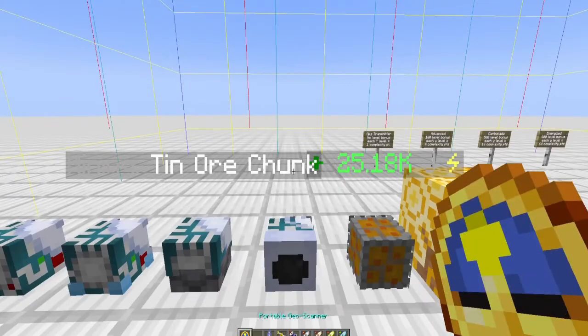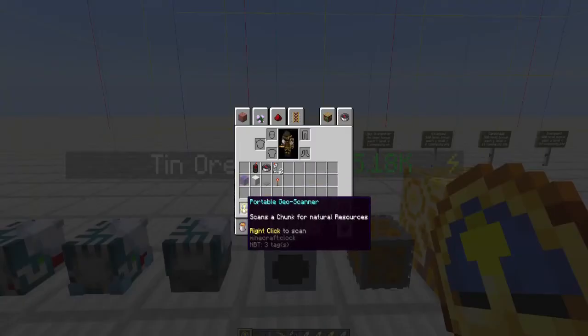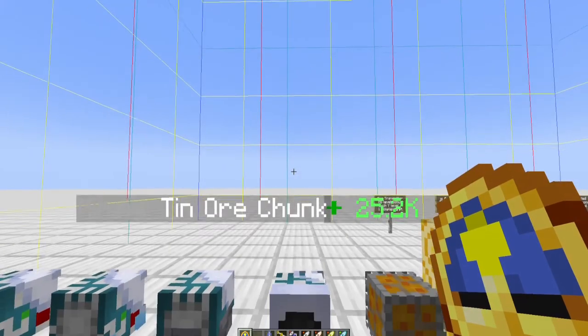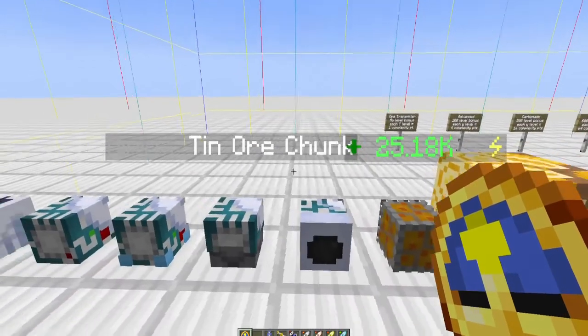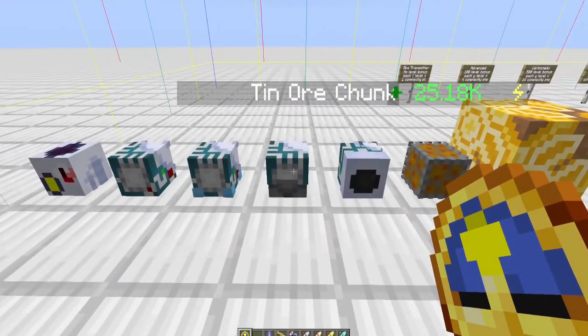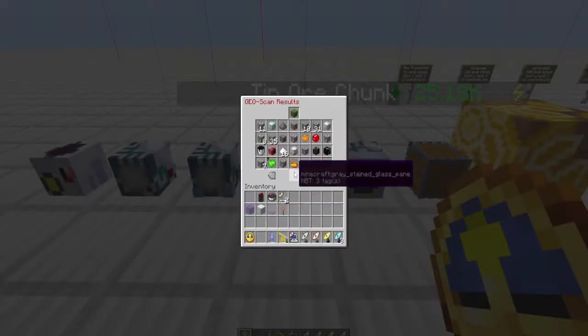Now if I want to use the portable geoscanner, when you look at the lore it says right-click to scan. When you right-click, nothing happens. The only way I've been able to get the portable scanner to work is to right-click the geominer. That will bring up the scan results and then it will work from there.